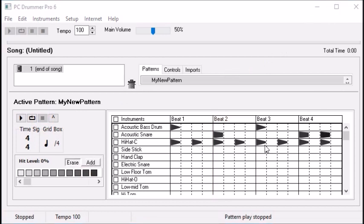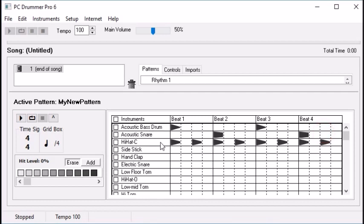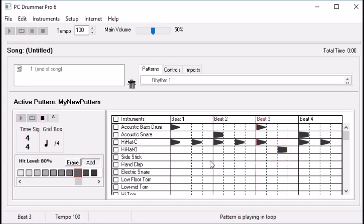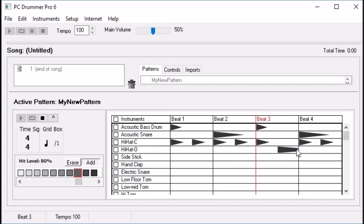We tried some simple variations on the bass drum and snare drum. Let's try a variation on the hi-hat. One thing we can do is play with an open hi-hat. Let's move it up here since we'll be working with it. Instead of the closed hit right here, let's play an open hi-hat. What PC Drummer does is it leaves that sound open until the hi-hat closes. I just changed the number of divisions to do that.